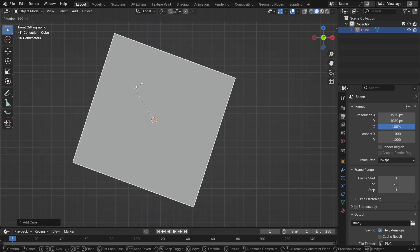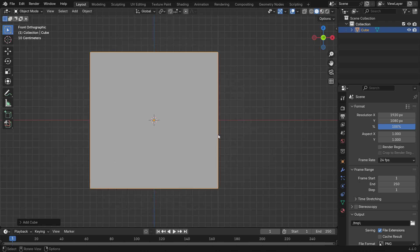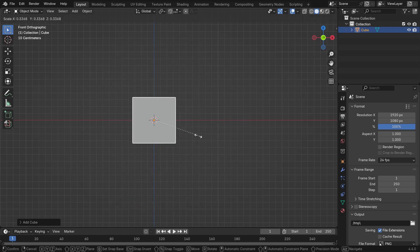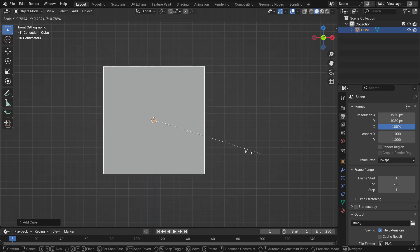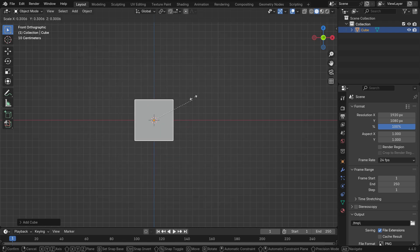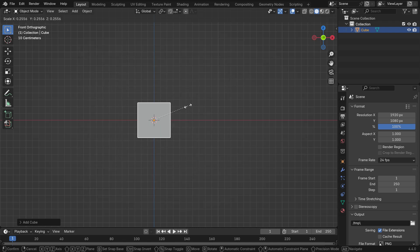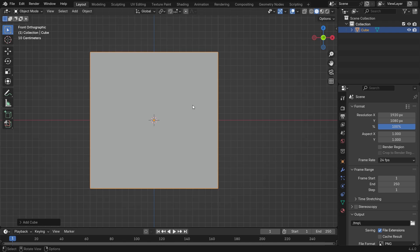It means the cube rotates around the origin point. In the same way, if you press S key to resize the cube, the scaling transform is based on the origin point. You can change the origin point and place it anywhere. Now, let's learn how to change the origin point.